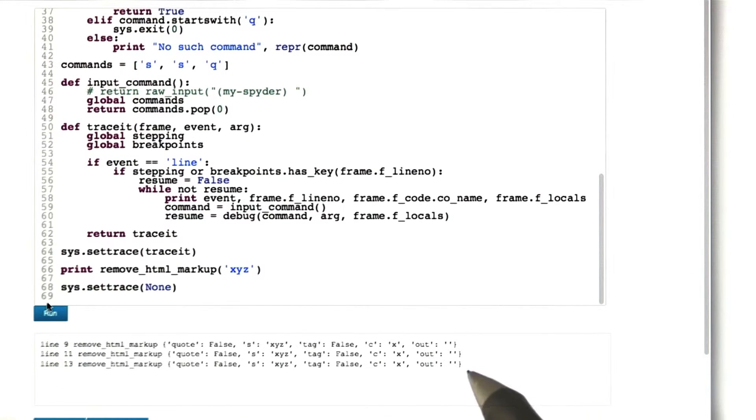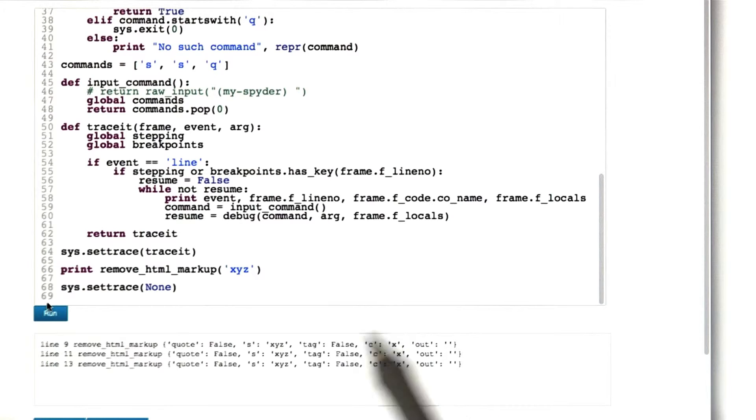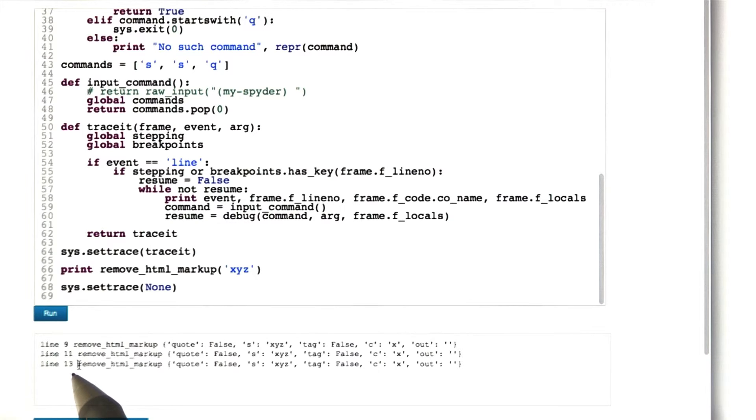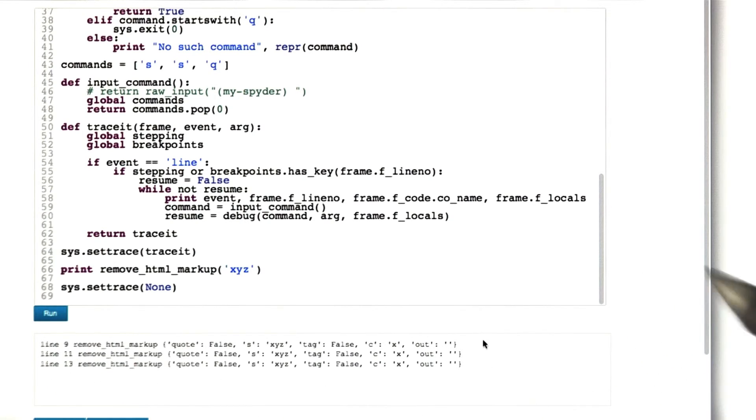And indeed, it has worked exactly as we wanted. First, we reach line 9, then we step, we reach line 11, then we step, we reach line 13, and then we quit. This is precisely the output we would have expected.